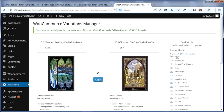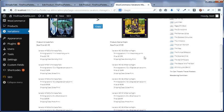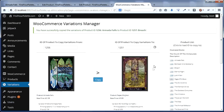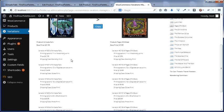And if copying data between products isn't what you need, at the very least, this plugin offers an awesome comparison tool, so that you can see between products which variations you may have missed tagged.